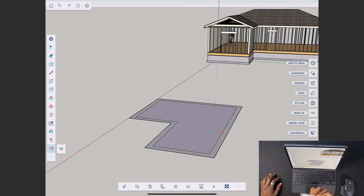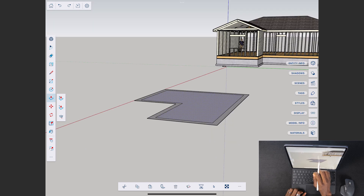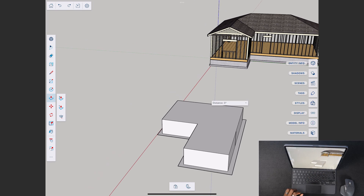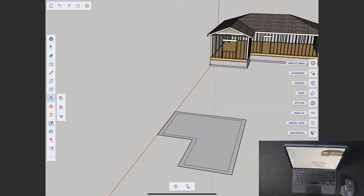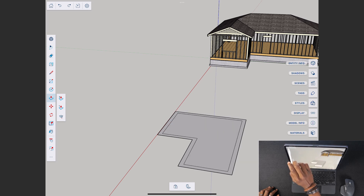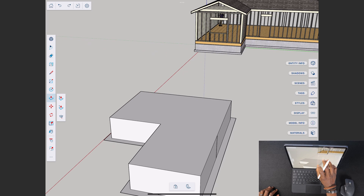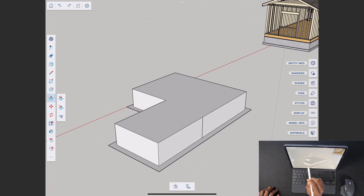Tap P on the keyboard to switch to the push/pull tool, and you can pull geometry all the way up. To undo, tap with two fingers. There is also a physical button within the UI for redo, so you can pull things however you want.